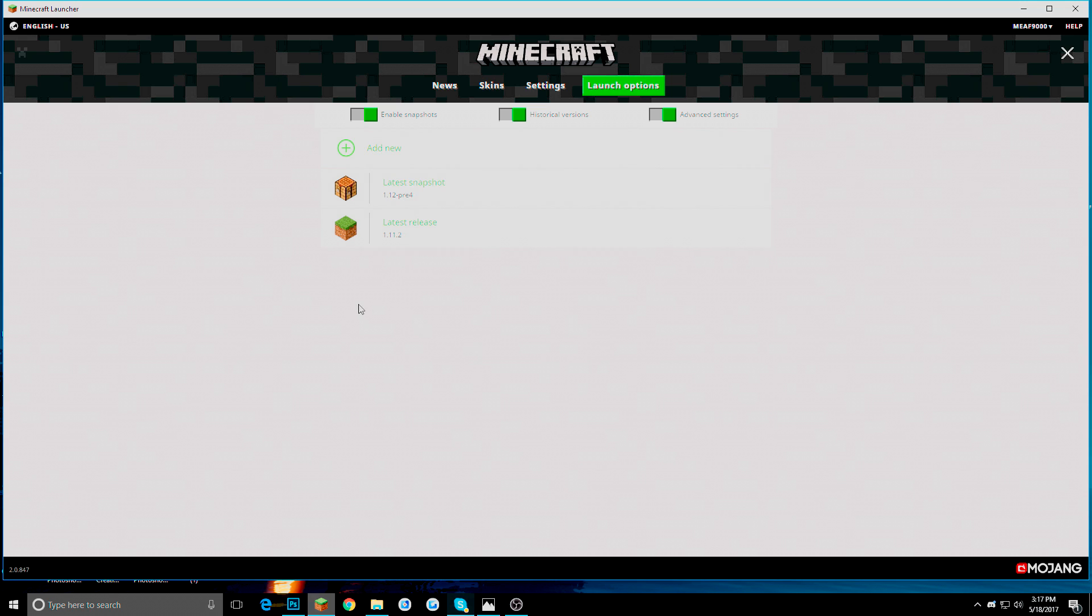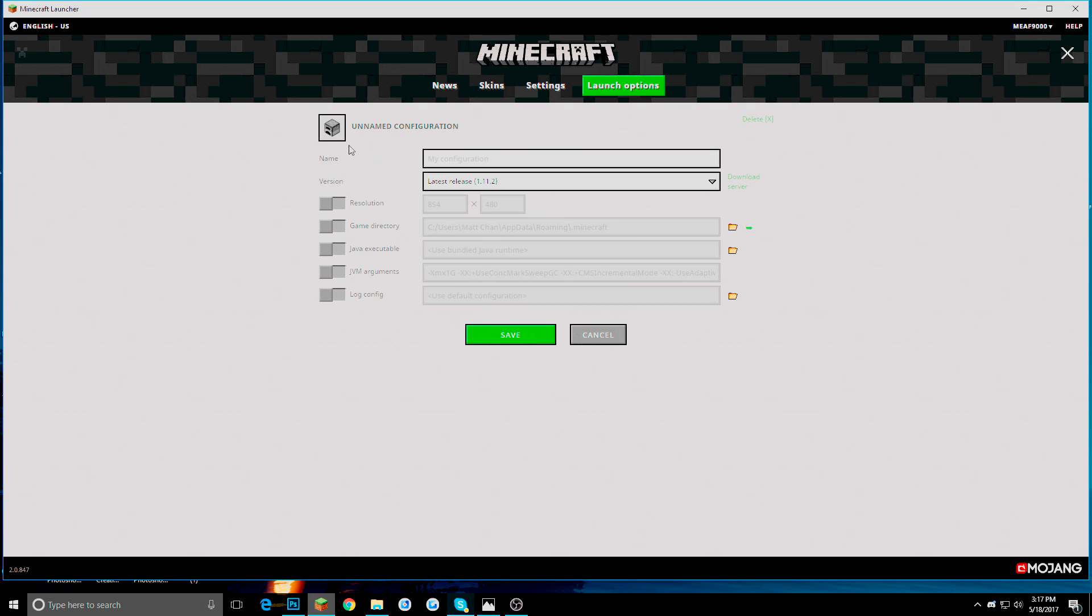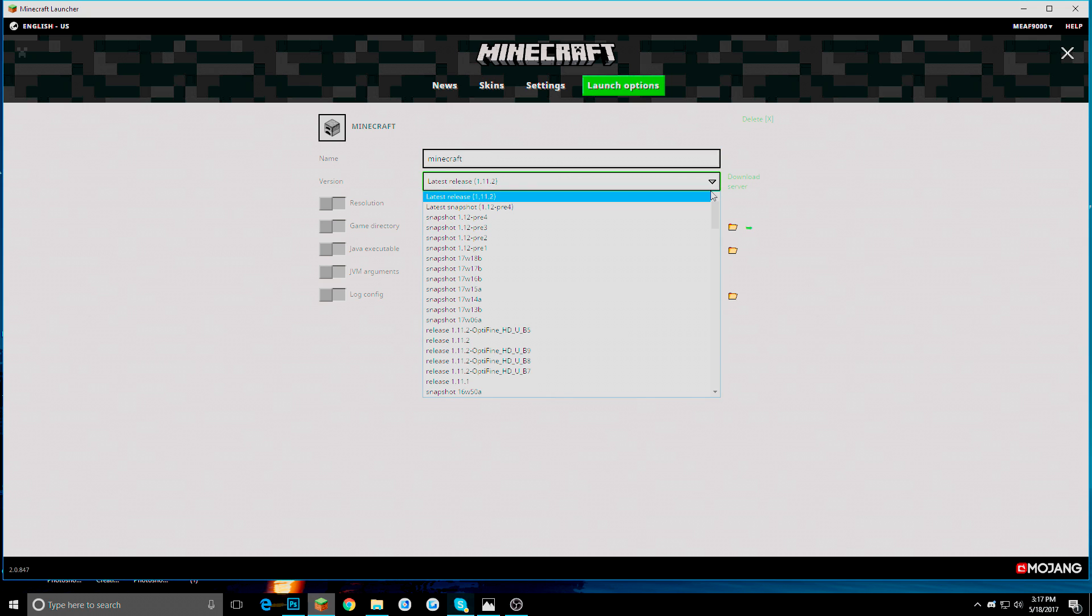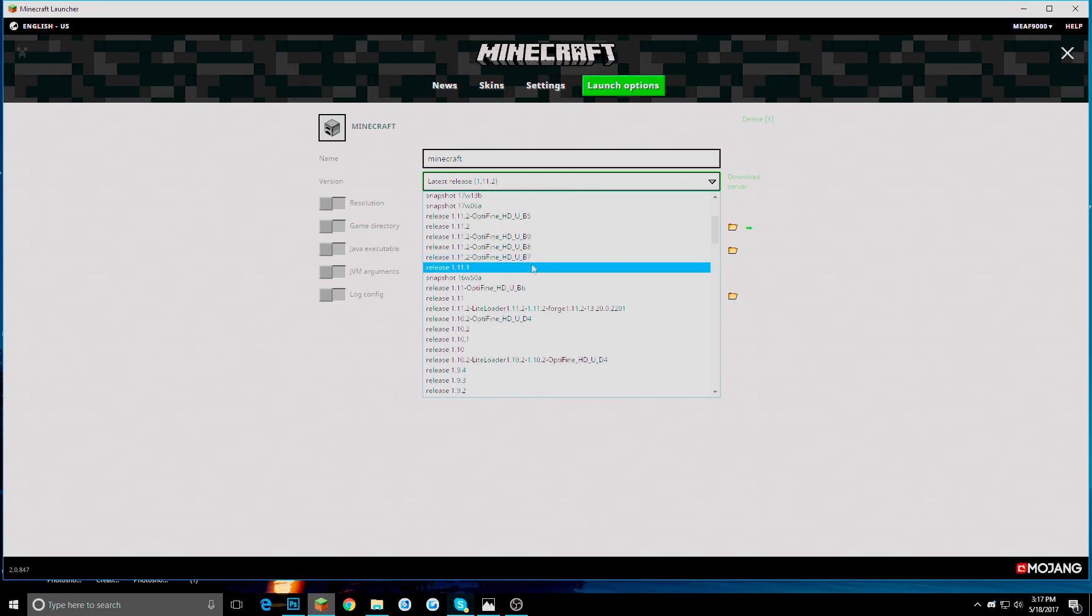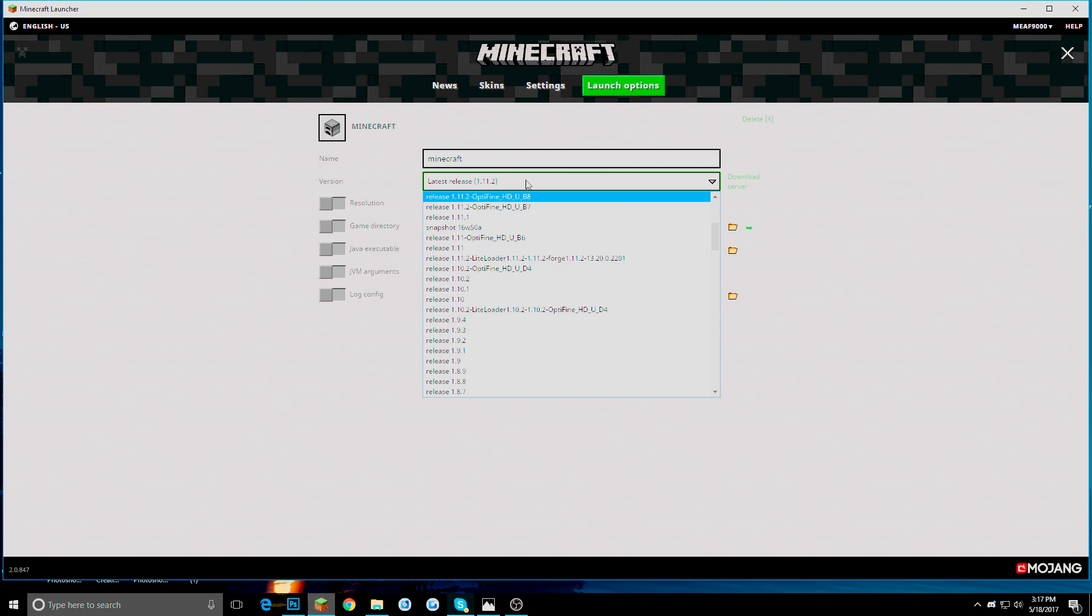What you are going to want to do is you are going to want to press add new. And I am just going to name this one Minecraft. But this is where you are going to need to know it. But this latest release thing here, you can press that and it will show you everything that you put on here. Including previous Optifine versions I have already had already.